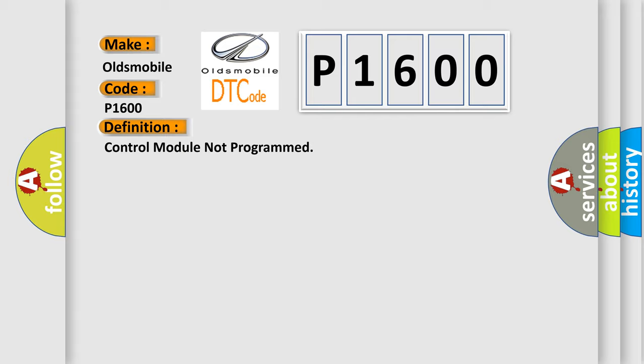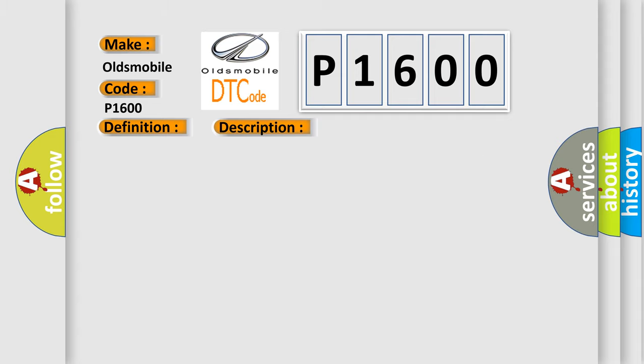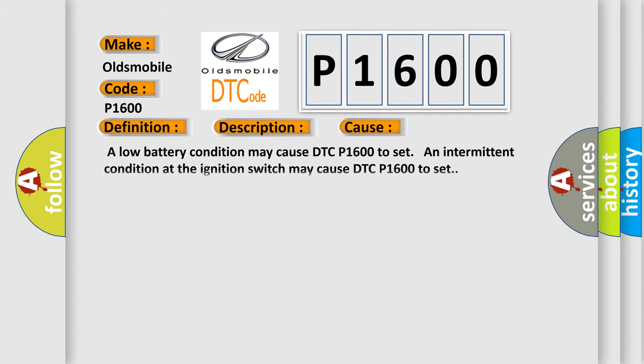And now this is a short description of this DTC code. The ignition switch is in the crank position or in the run position. This diagnostic error occurs most often in these cases: A low battery condition may cause DTC P1600 to set. An intermittent condition at the ignition switch may cause DTC P1600 to set.